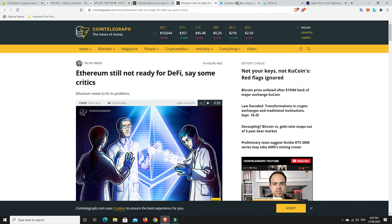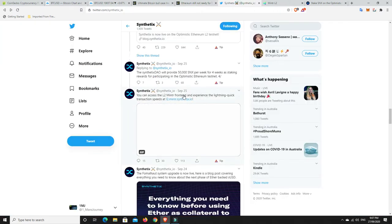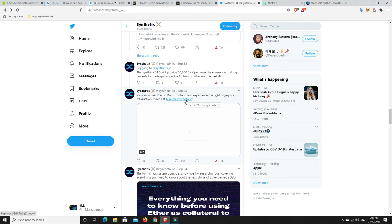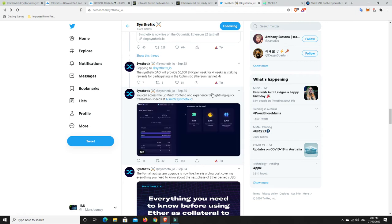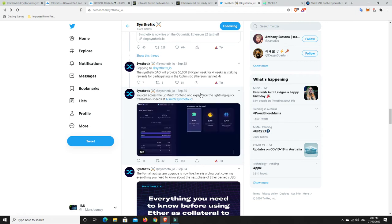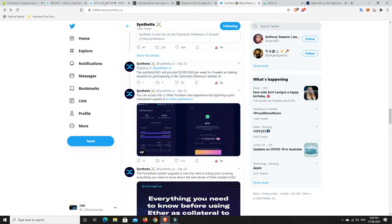So I'm really happy about this. And again, Synthetix have jumped on it. I believe Uniswap is getting on it. They're not on it yet. And I think Chainlink is also on it. And they're all going to be using the optimistic roll-ups as well.